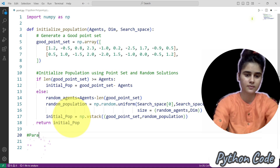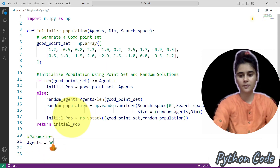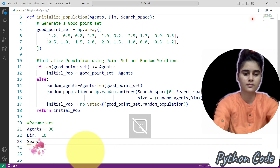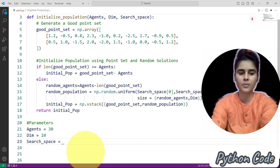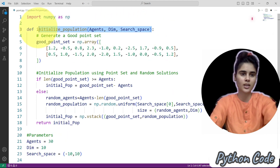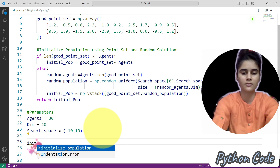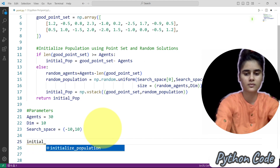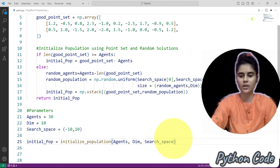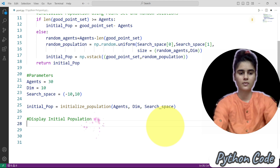Now we define the parameters: agents — the population size — is 30; dimension is 10; and in the search space, the lower bound is minus 10 and the upper bound is 10. Here you can see we define the function initialize_population with these parameters, and now we will call this function. Initial population is equal to the result of calling this function.